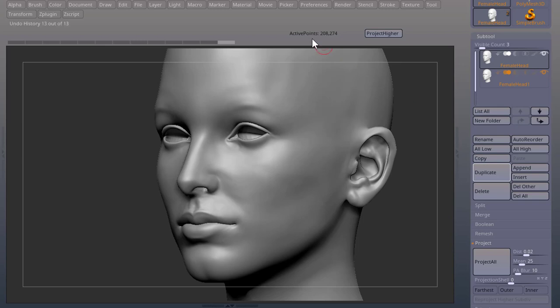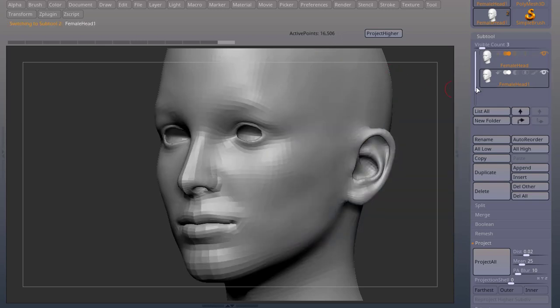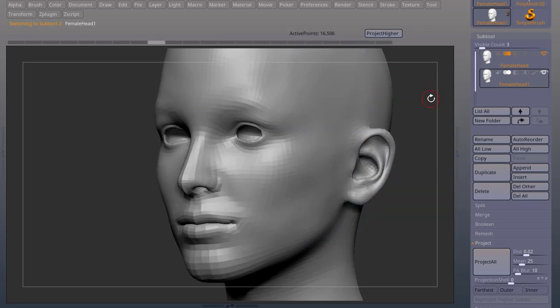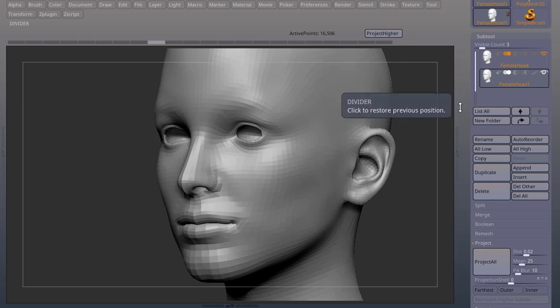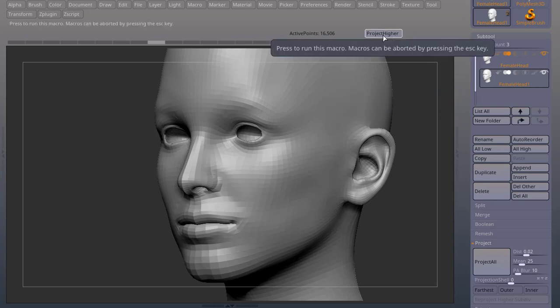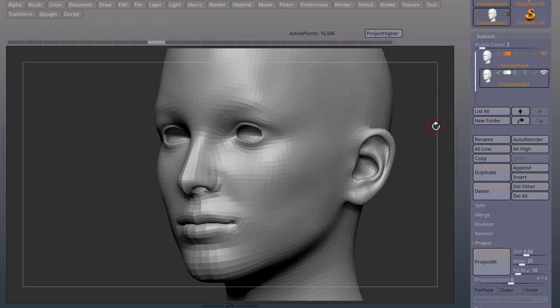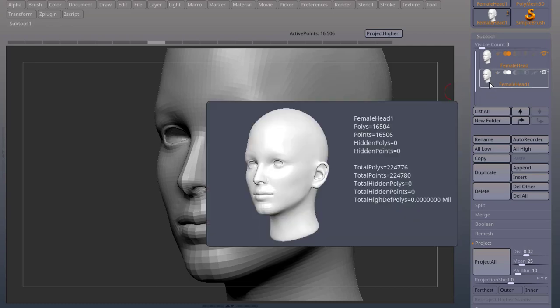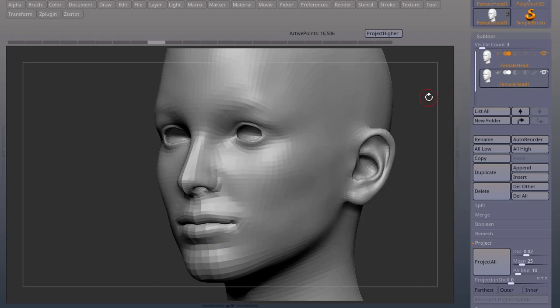So I have a high poly mesh with 200,000 polys and a low poly mesh with 16,000 polys, and I want to work with subdivisions on my mesh. So I created this little macro here called project higher, and this will help me projecting the details from the high poly mesh into the low poly mesh here in ZBrush.